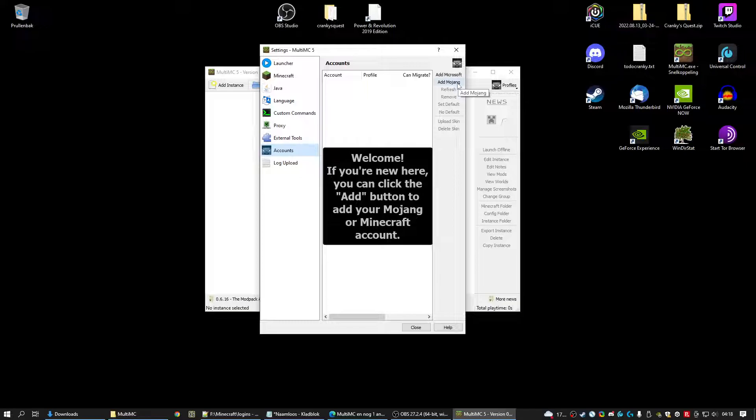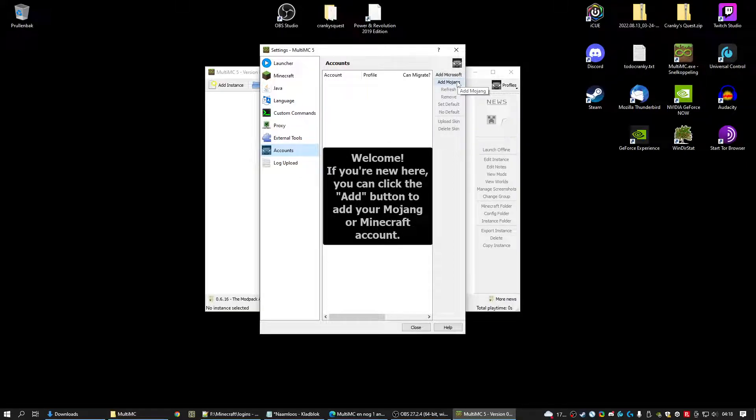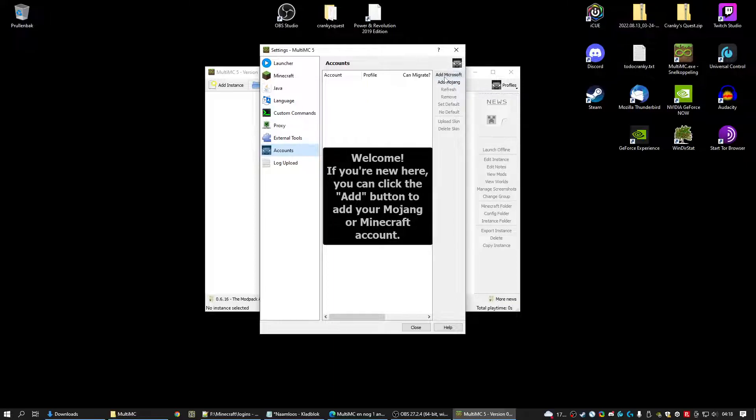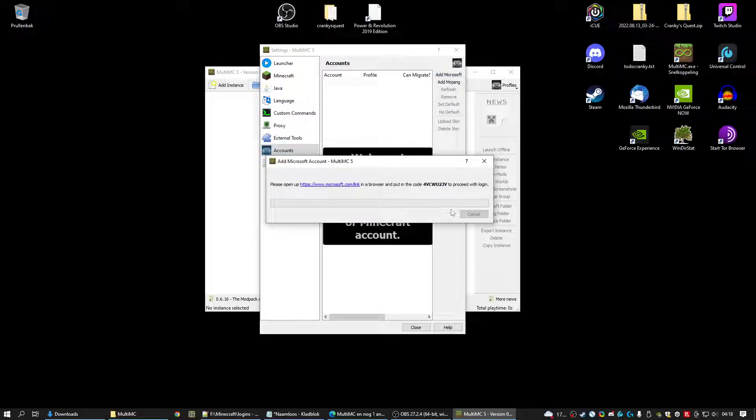Some of you might still have a Mojang account. If you have a Mojang you need to convert to Microsoft. But I'm not going to go into that here. Just click Mojang and log in and it will tell you what to do. I have a Microsoft account.